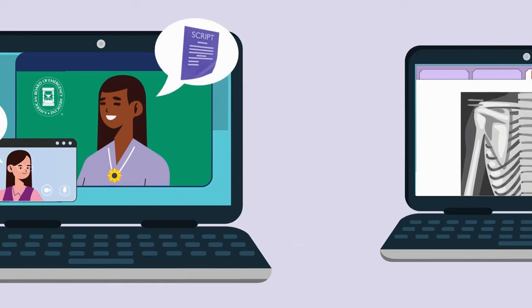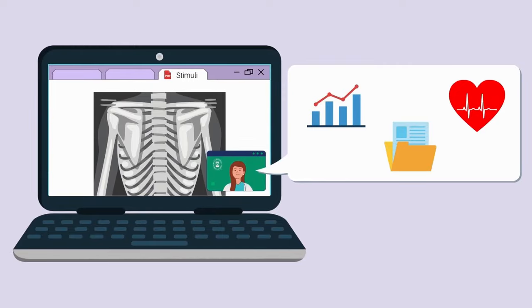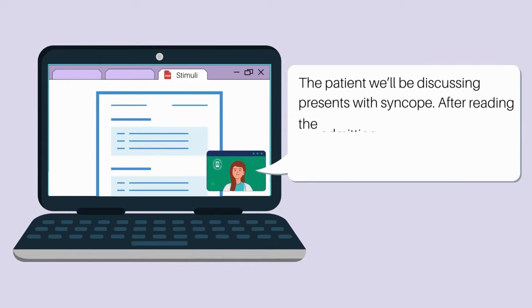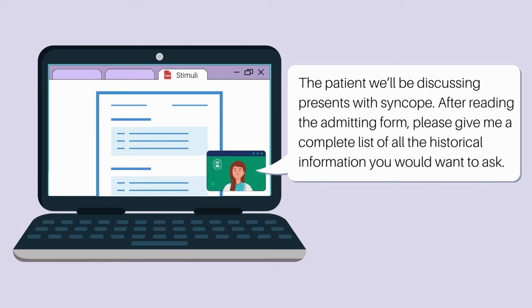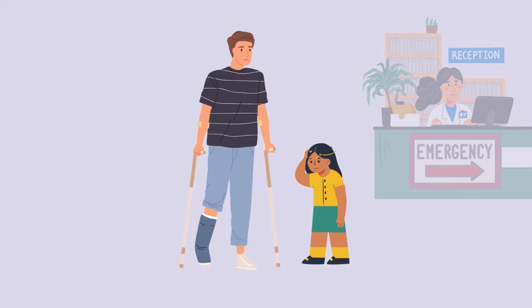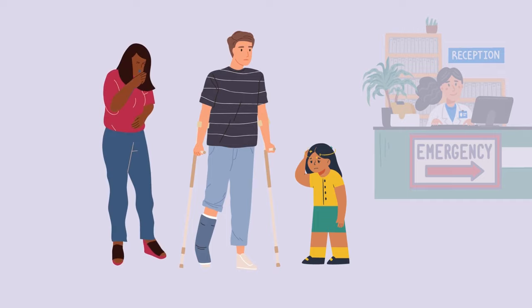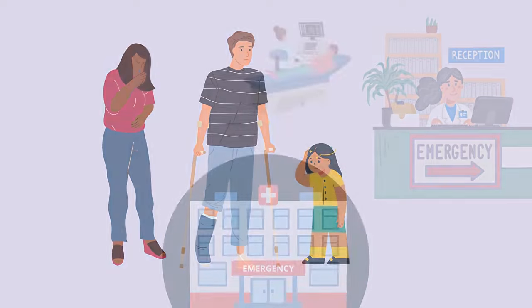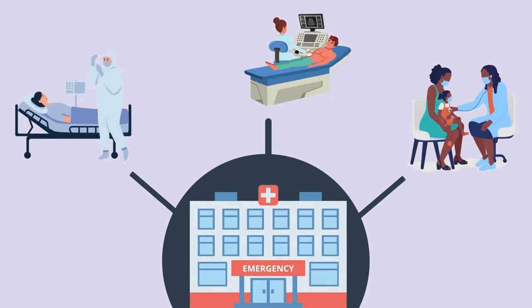How will the case play out? The examiner will ask the candidate for specific data that they would want to hone their differential and management plan. For example, for a patient presenting with syncope, after reading the admitting form: 'Please give me a complete list of all of the historical information you would want to ask.' Note that while many cases will progress through the management of an individual patient, SI cases will be diverse and may include the management of multiple patients or other types of scenarios pertinent to the practice of emergency medicine.